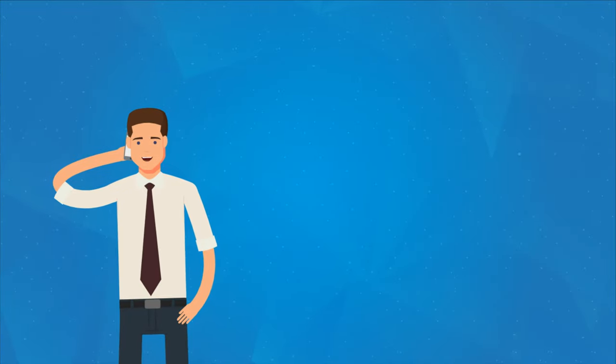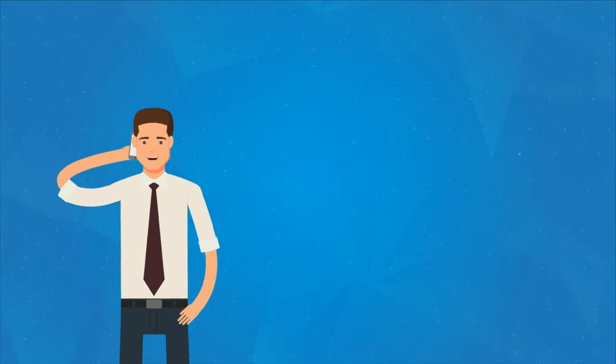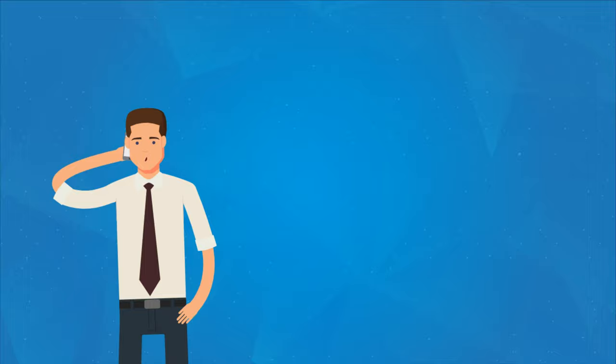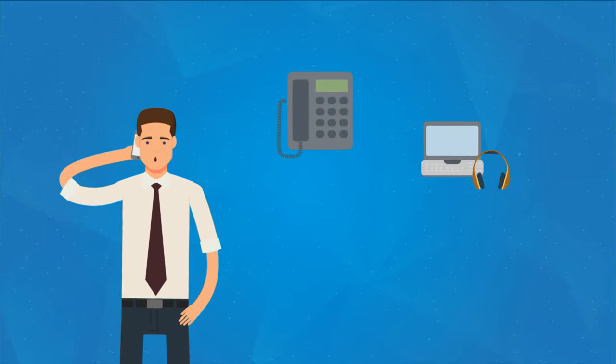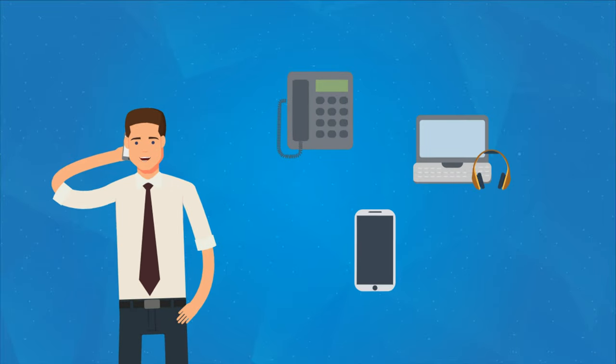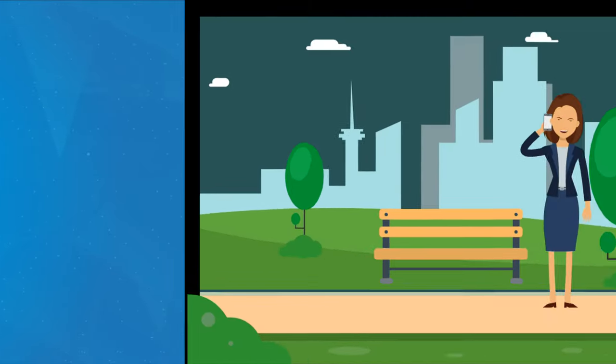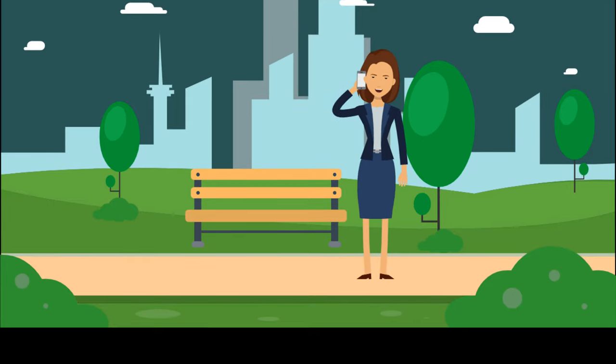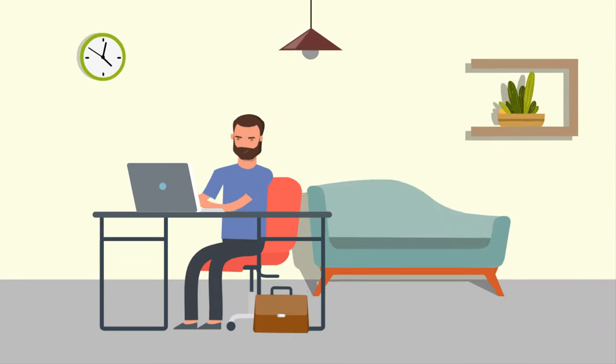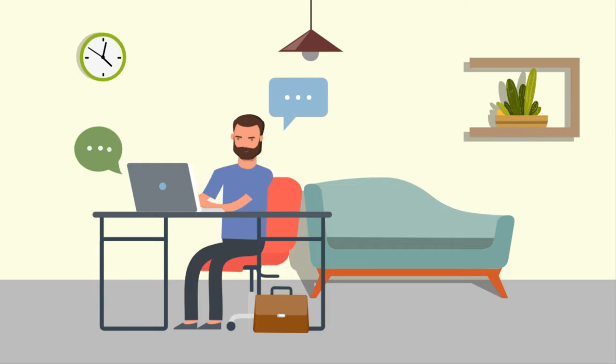With SpiderGate Cloud PBX, John's team can choose to make phone calls either on their desk phone, laptop, or mobile phone. The mobile app is great for calls when his team is on the go, while the softphone app for laptops is great when his team has to work from home.